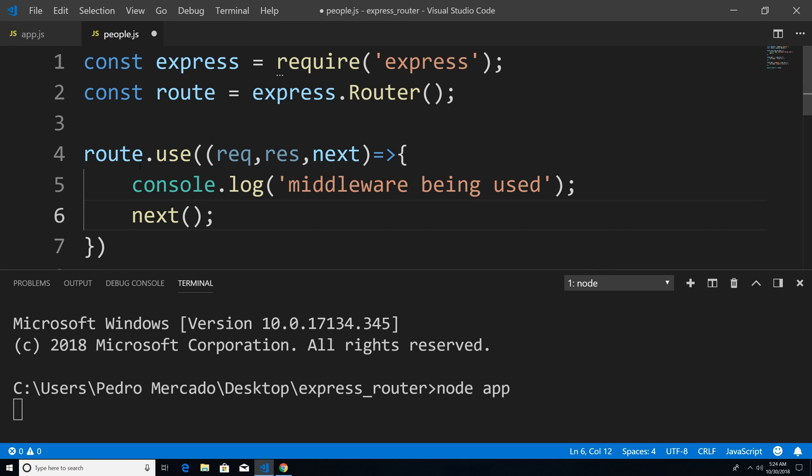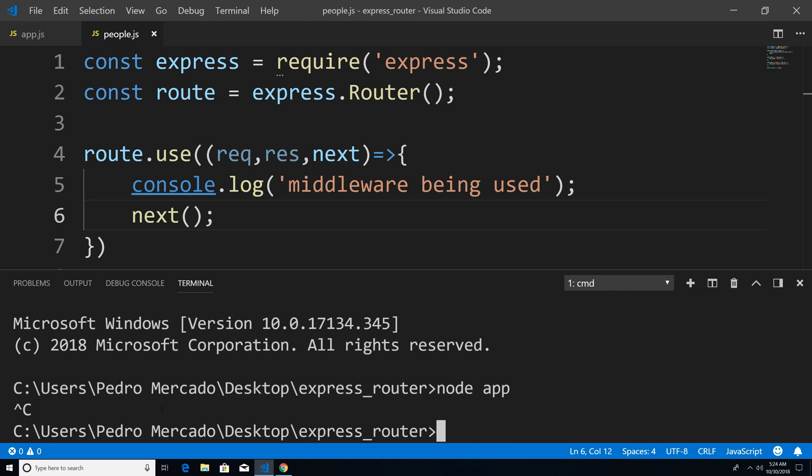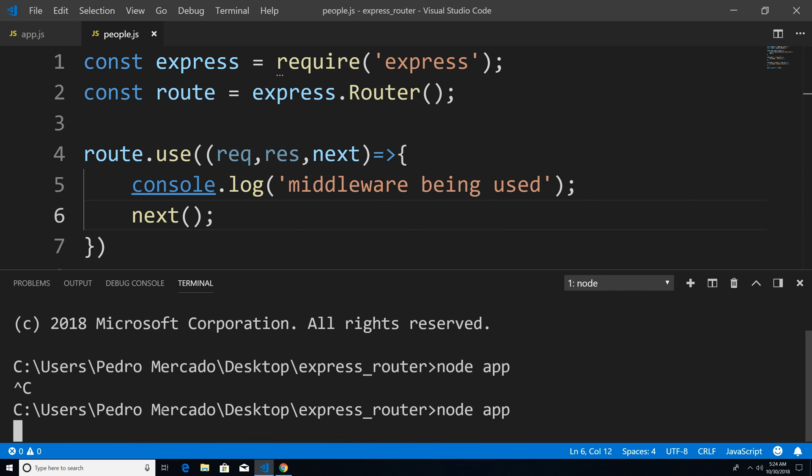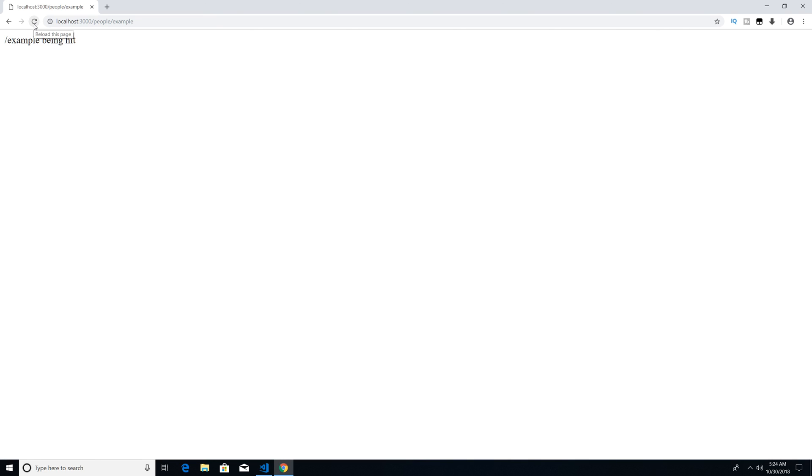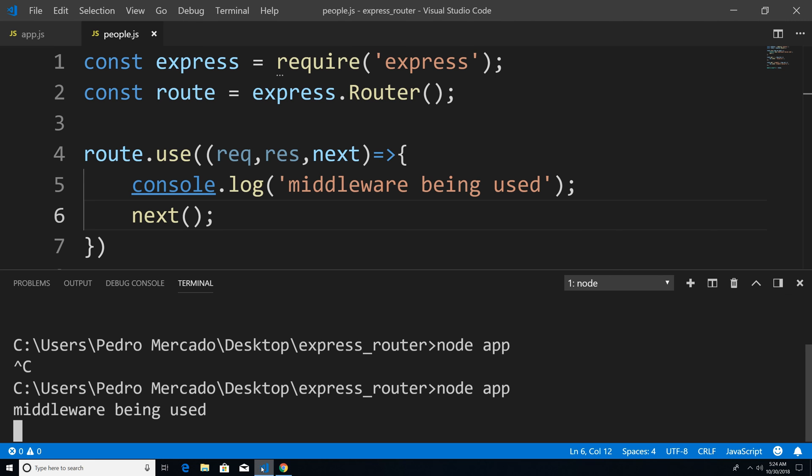And now if I was to save this, let's hit Ctrl C, node app. We're going to go to Chrome, hit refresh. And you can see that our middleware is being used here.